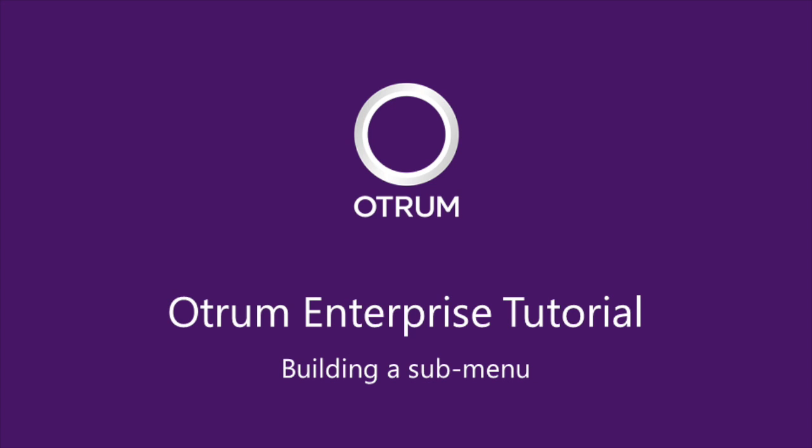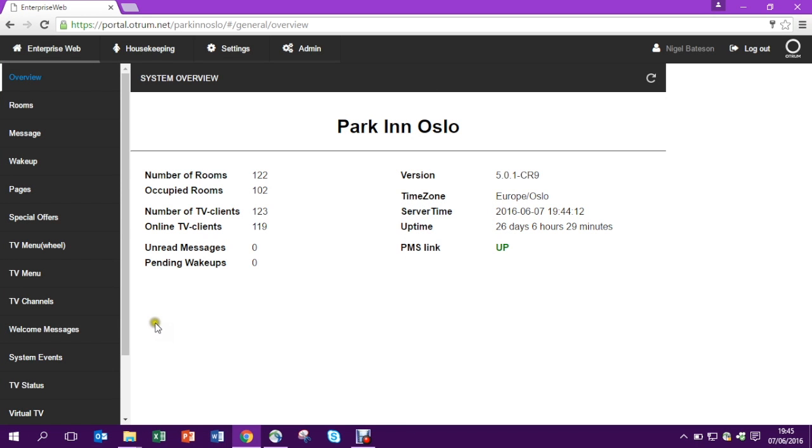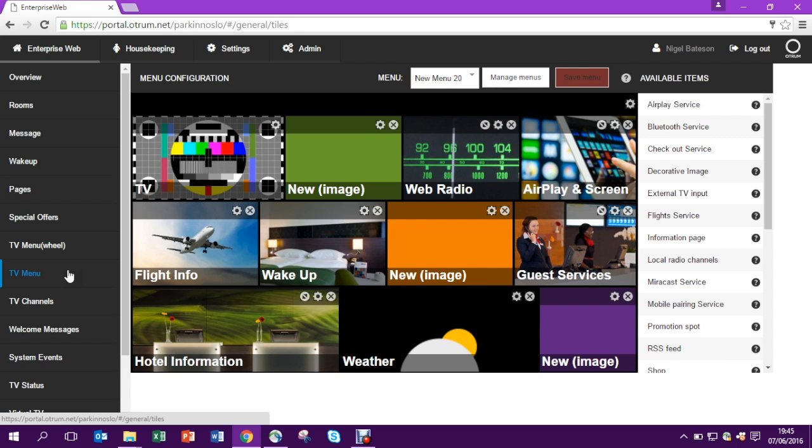In this tutorial I'm going to show you how to build up a submenu inside the TV menu. So let's go into the TV menu and here you see our current menu.